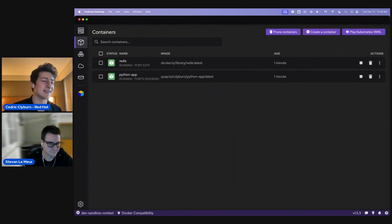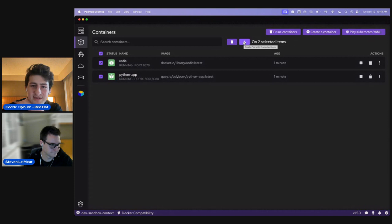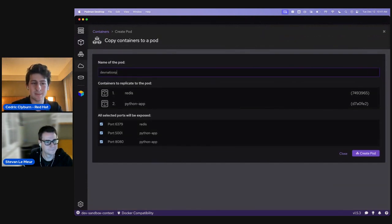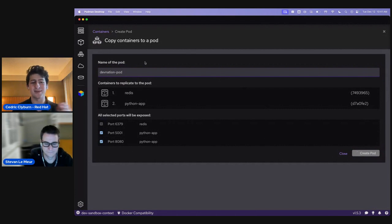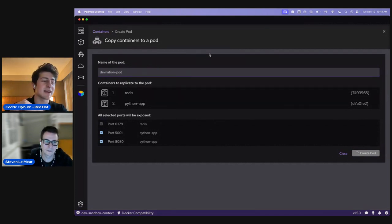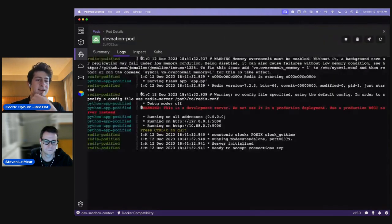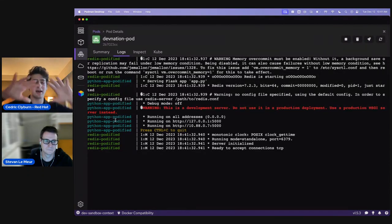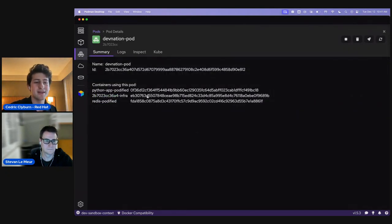We've got this fantastic ability in Podman Desktop — if we select multiple containers at the same time, we can 'podify' this: create a pod with the two selected containers. We'll do 'DevNation pod', select which ports need to be exposed — obviously not the Redis one — and create this pod. It's going to stop these running containers and restart them with all their settings in a pod running on the Podman engine.